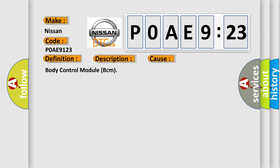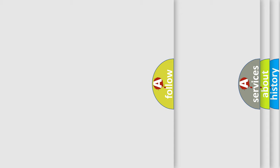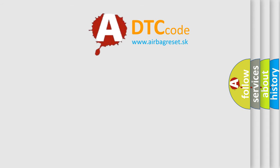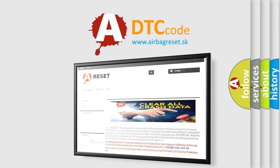The airbag reset website aims to provide information in 52 languages. Thank you for your attention and stay tuned for the next video.